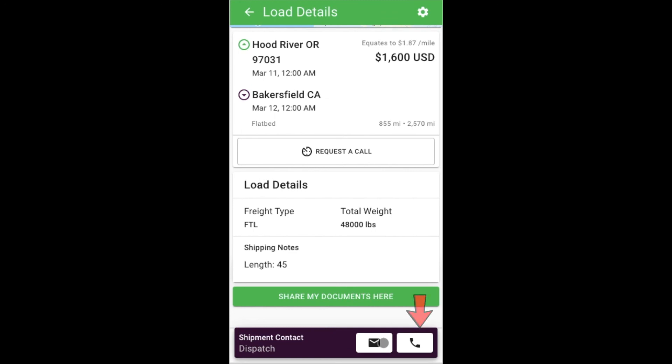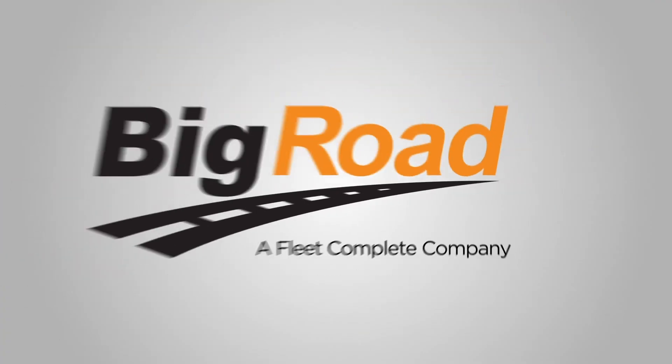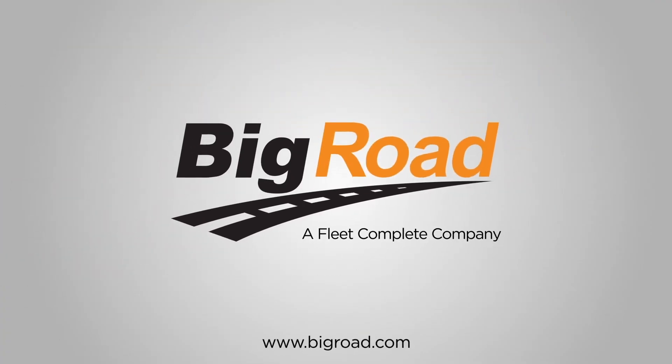Click the phone or email buttons to contact the broker or shipper to book, negotiate, or ask additional questions. Thanks for watching. Make sure to watch our other videos for a more detailed look at each of these features.